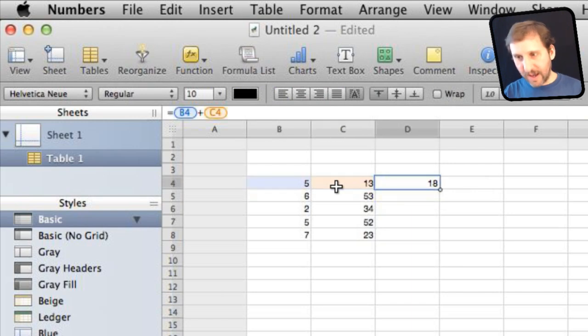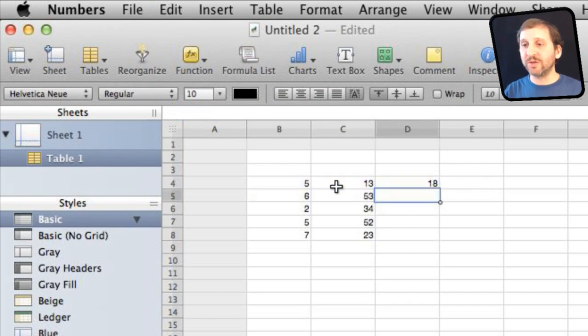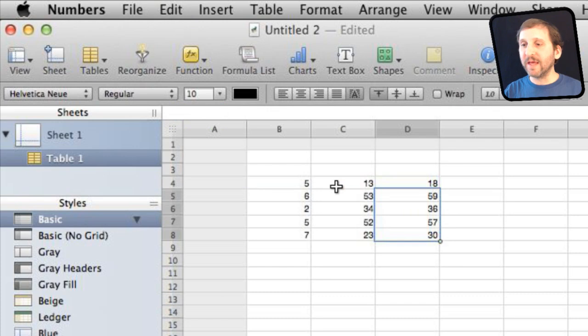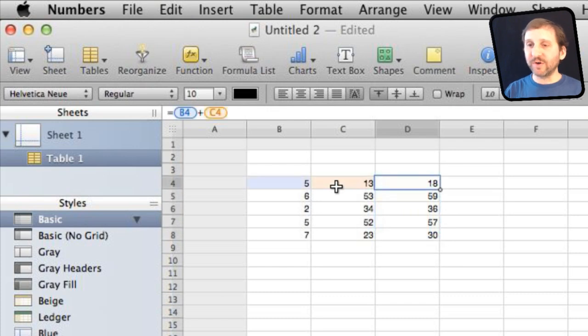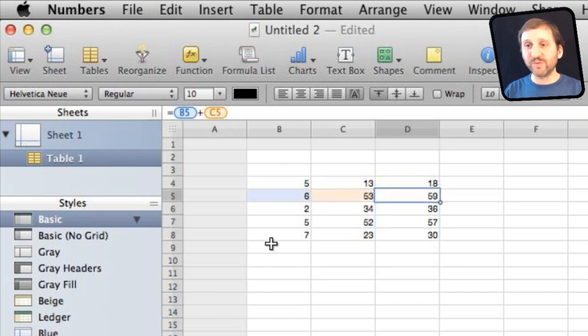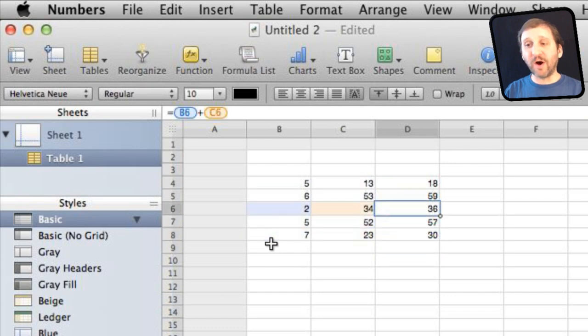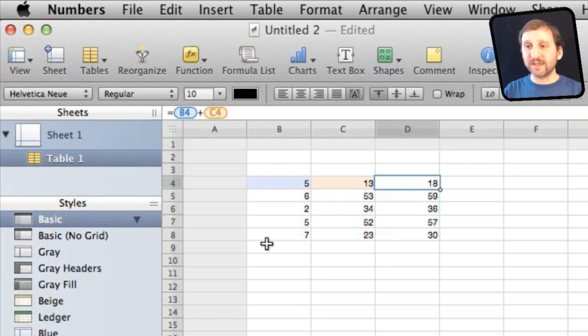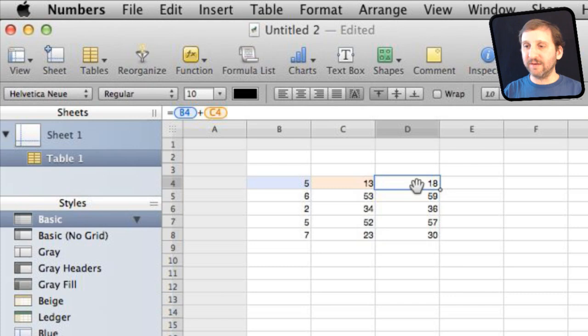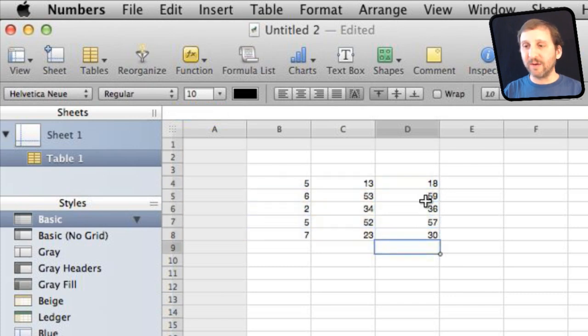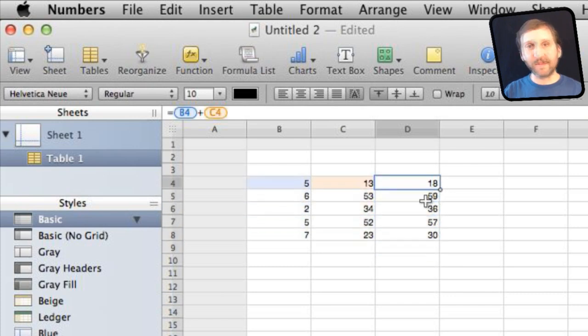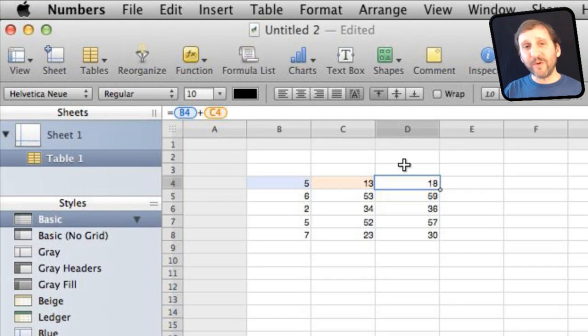I'm going to copy that and then I'm going to select this area and paste it in. Now you can see this first formula here is B4 plus C4. The second one is B5 plus C5 and so on. So it has moved all of the references relative to the movement of the formula itself.